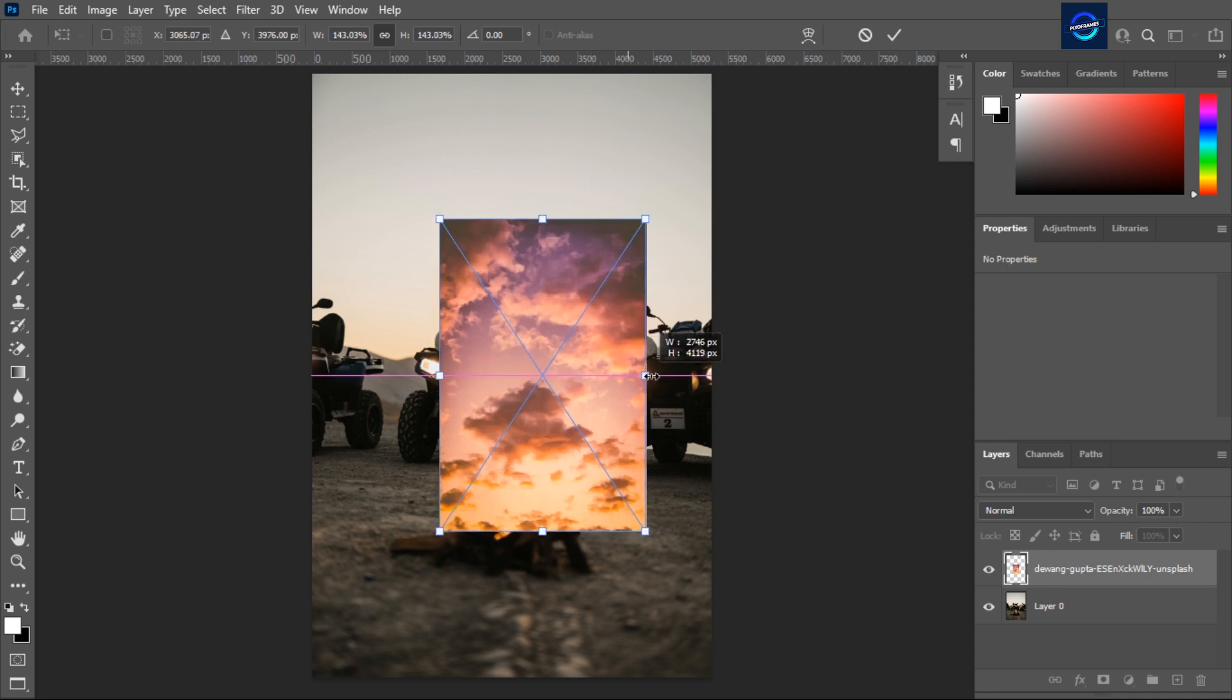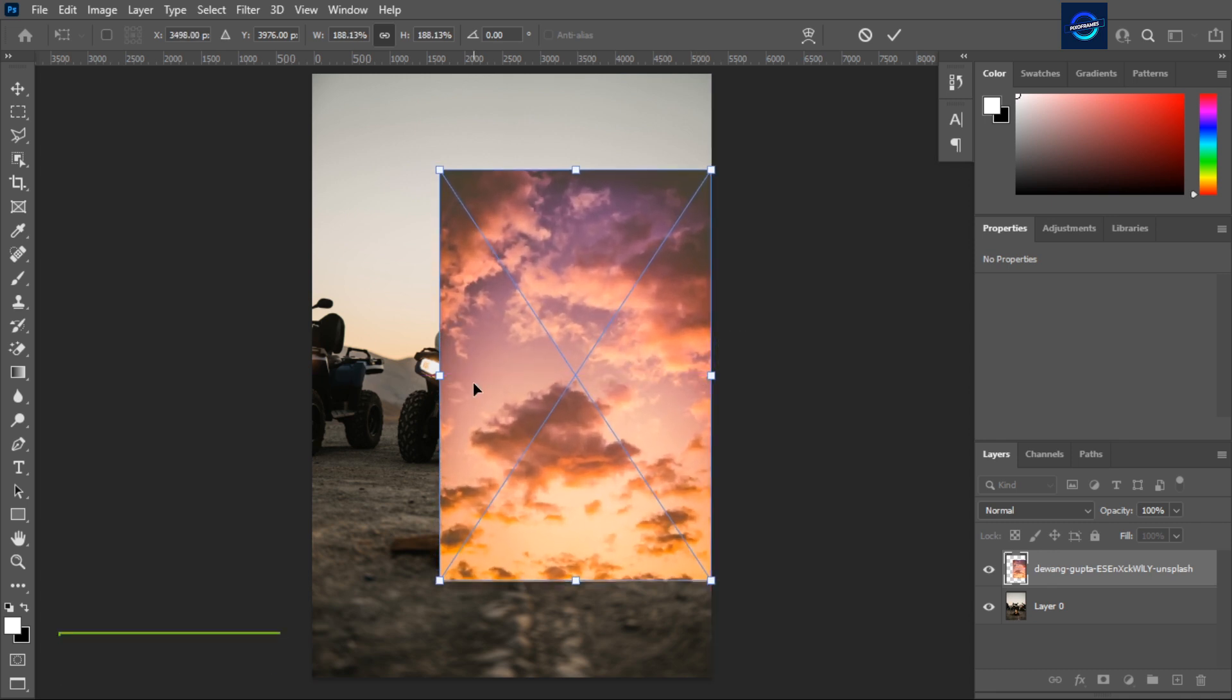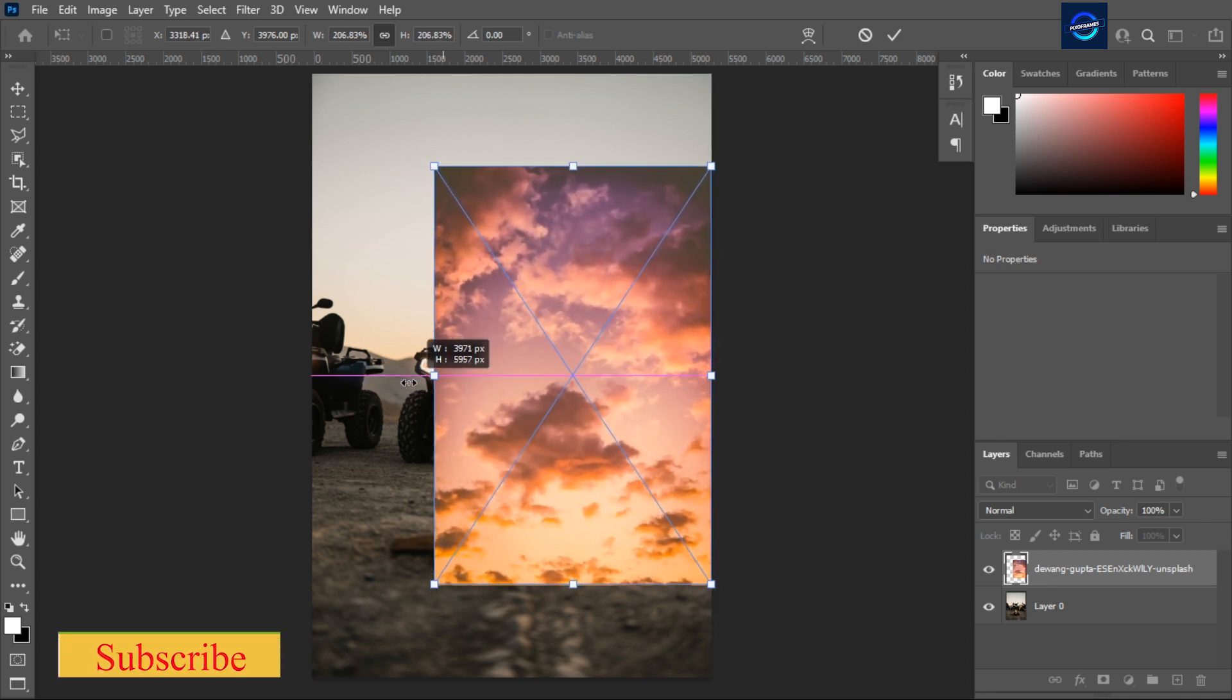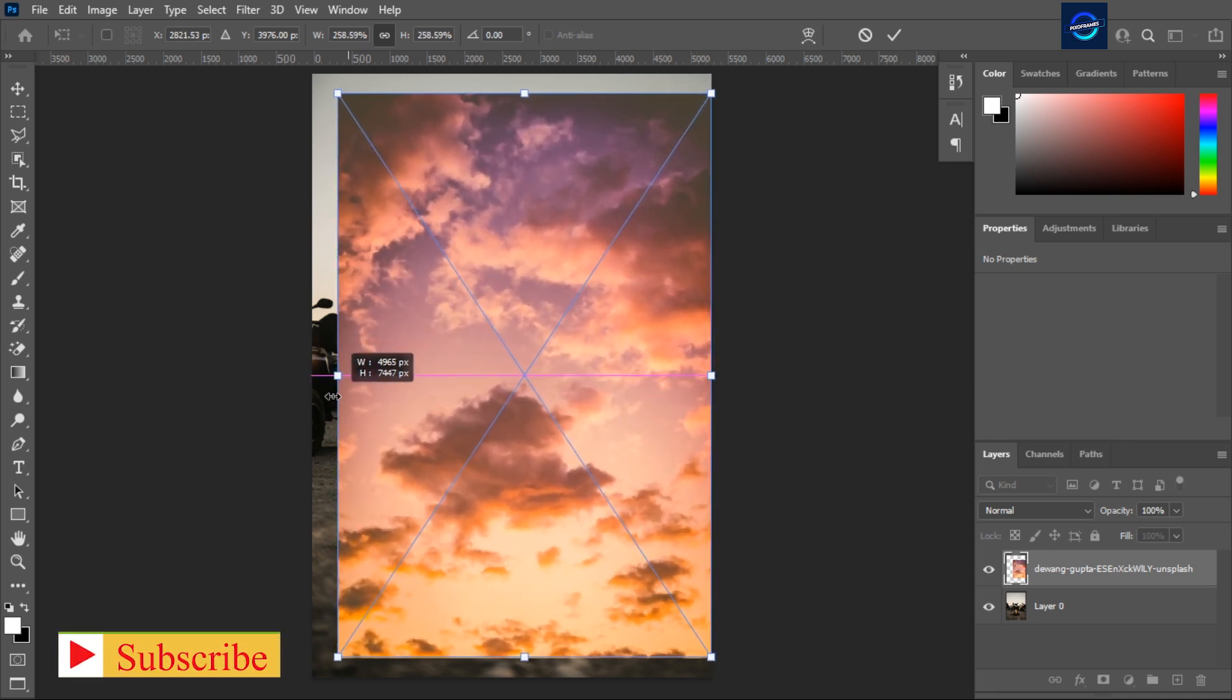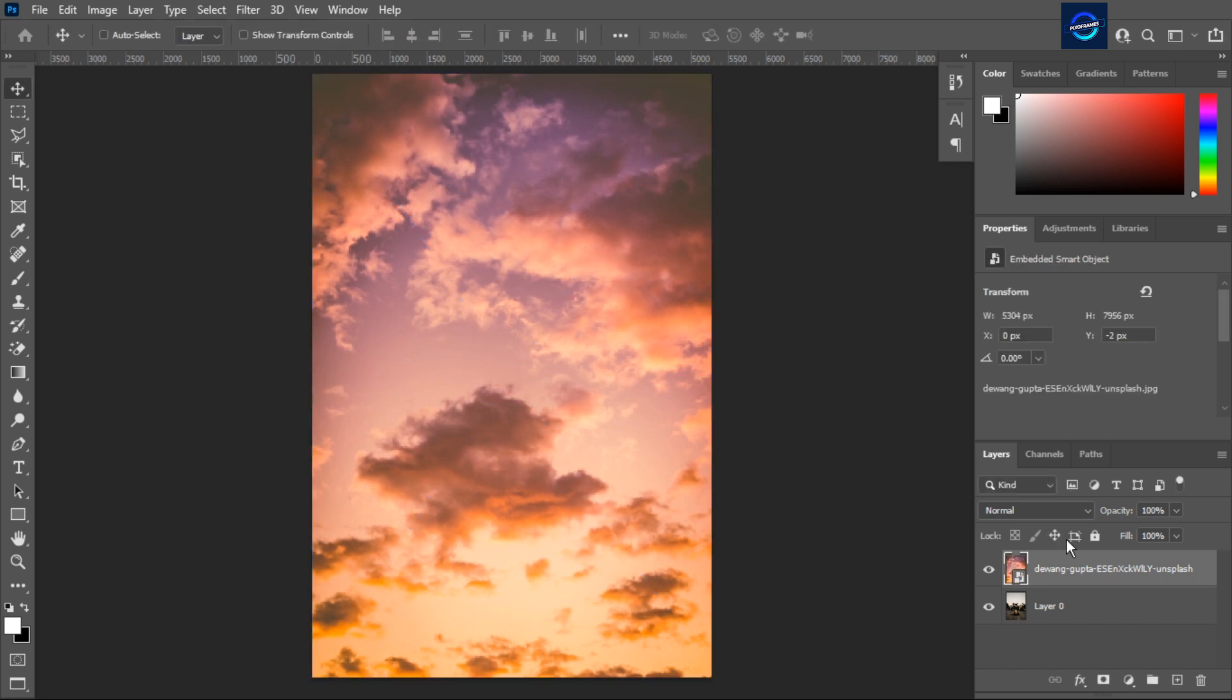The second method is we take any sky photo that we need in our image. Adjust the size of the photo with move tool. Then keep the background image above the sky photo.